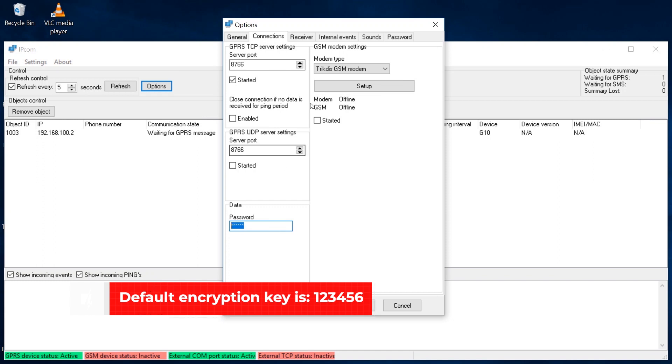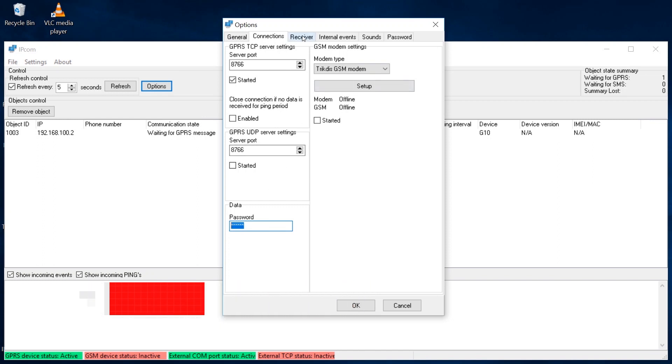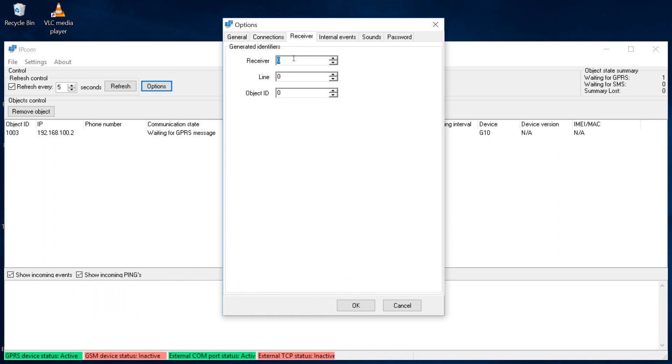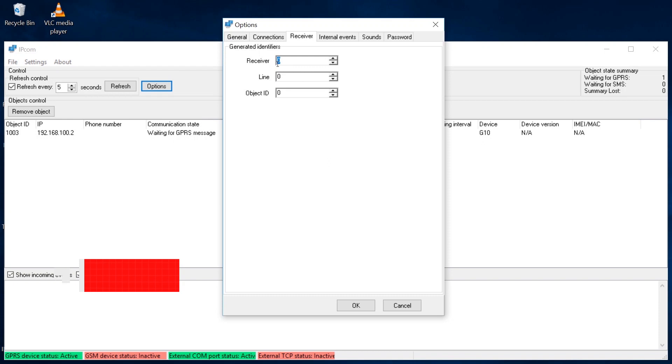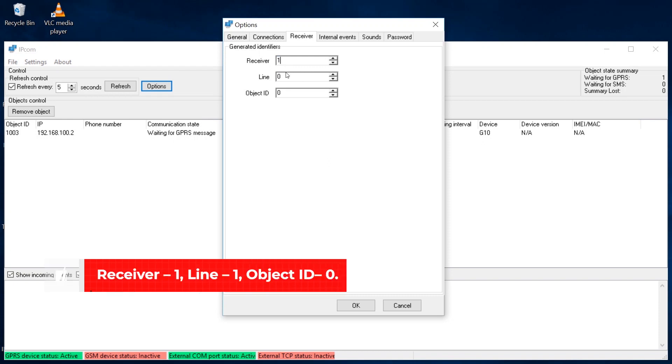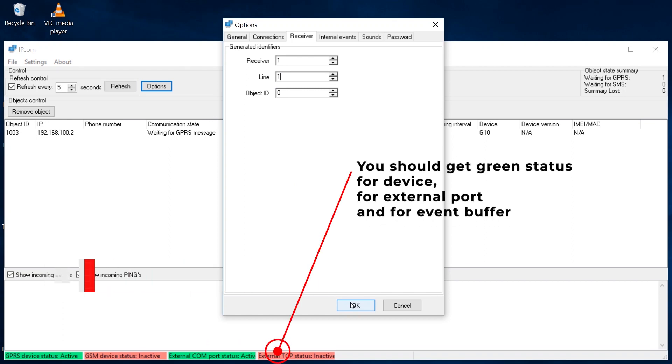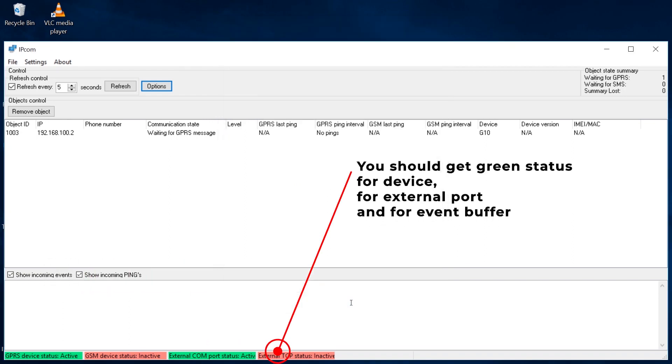In the Receiver Generated Identifiers section, you need to specify the receiver parameters: receiver, line, and object ID that will be sent to the monitoring station's software. If there is no need to use unique numeration, we recommend setting receiver 1, line 1, object ID 0. After modifying the settings, click the OK button.